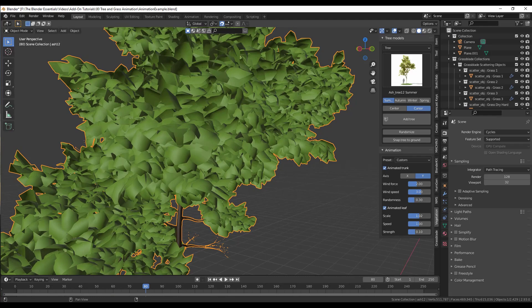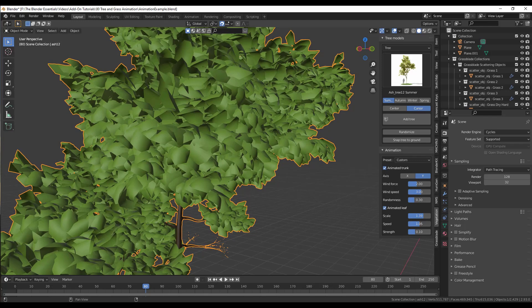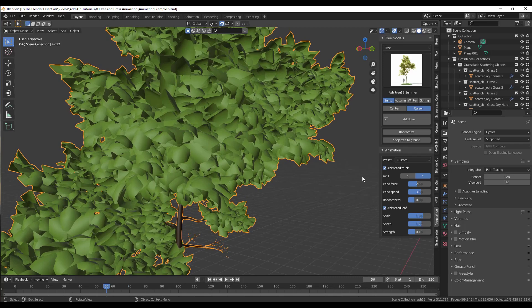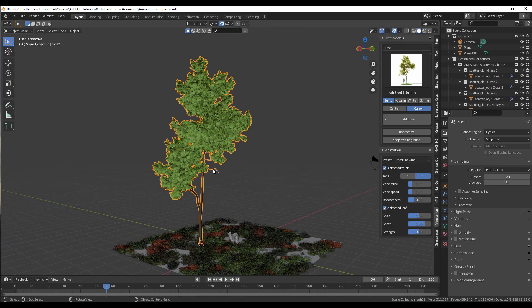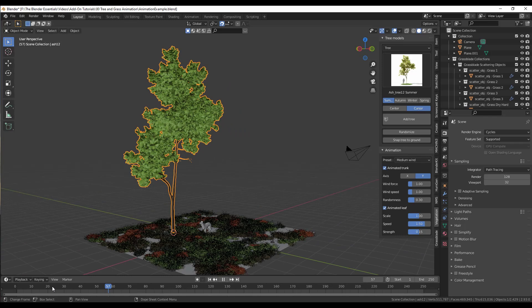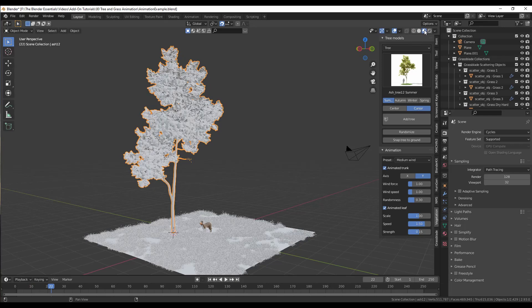You can set the scale of that movement as well as the speed to be stronger or weaker. Or you can use a preset — like a Light Breeze preset or a Medium Wind preset. With the Light Breeze, only the leaves move. With the Medium Wind, all of the tree is going to move. Make sure you're previewing this in solid mode, as it gets a lot slower once you jump into material preview mode or rendered mode.